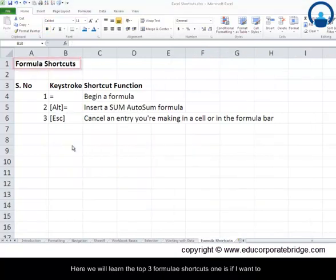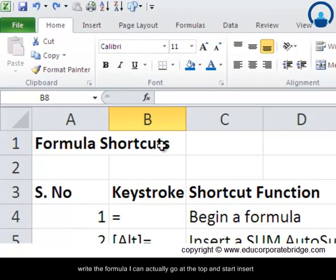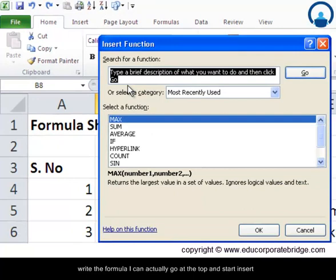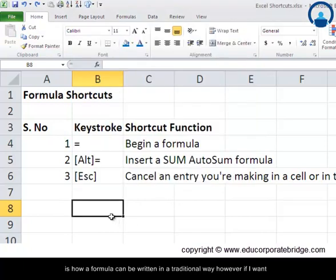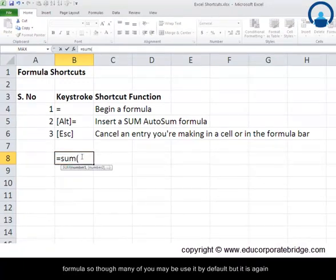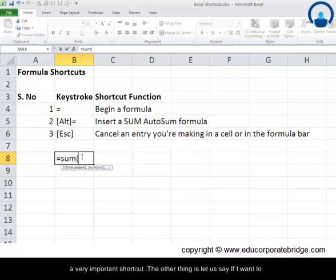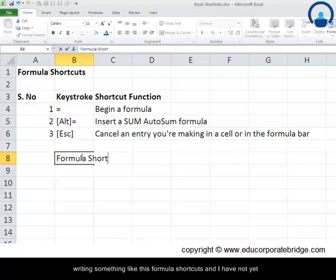Now we will learn the top three formula shortcuts. To write a formula, you can go to the top and click Insert Function — the equal sign comes by default. Alternatively, you can just type the equal sign directly in a cell and start typing the formula. Though many people already do this, it is still an important shortcut.